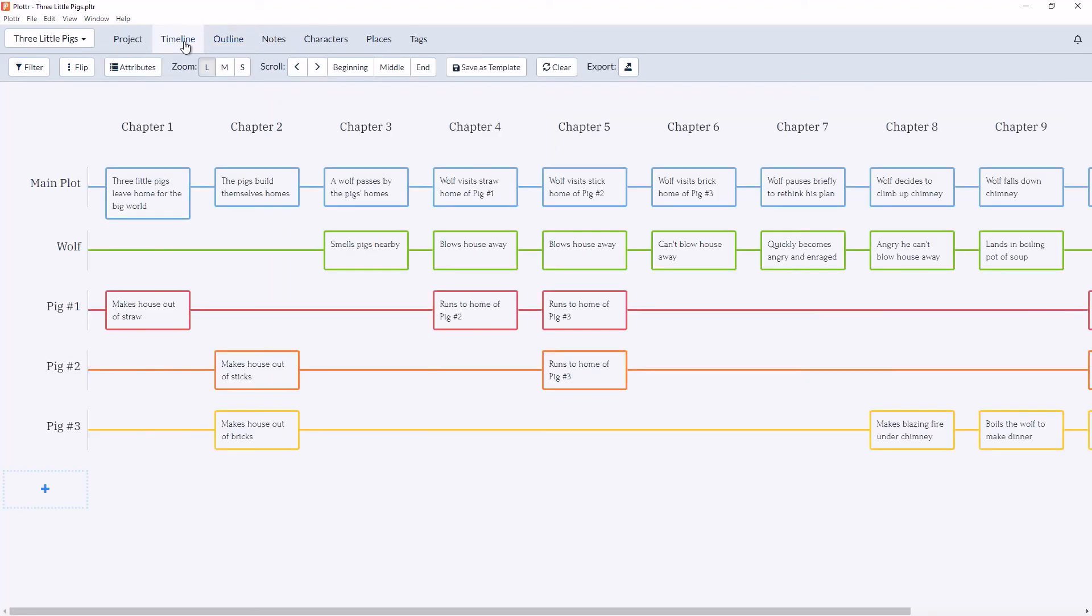If we return to the timeline view, we can see those changes reflected here. Chapter 1 now has a scene card under the main plot and under pig 1.